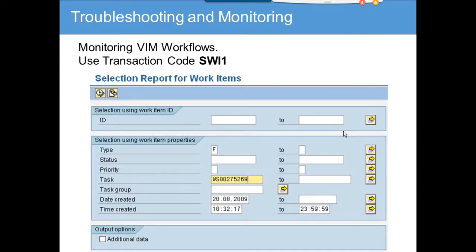Monitoring VIM workflows uses the standard SAP T-code SWI1. You want to put the workflow template number, which is W2S00275269. This is the VIM exception workflow. You put the type and you can put the status if you want — to find out whether the status is ready, completed, or in error.